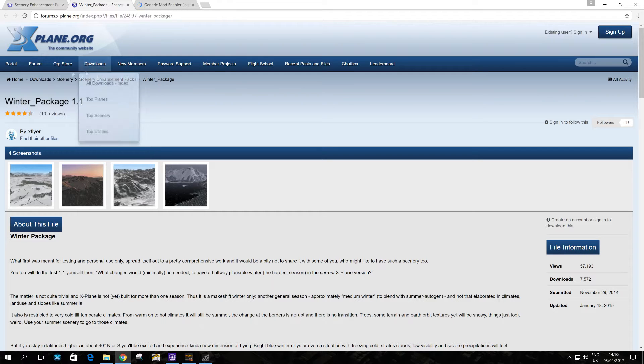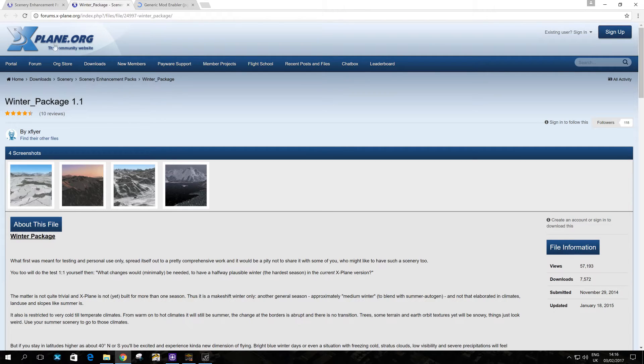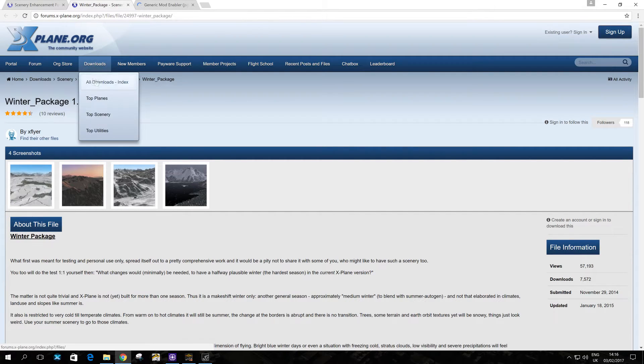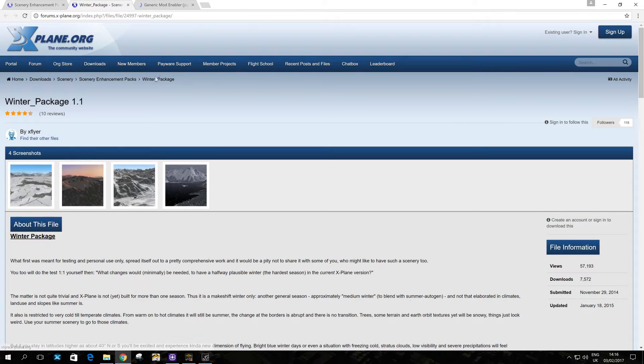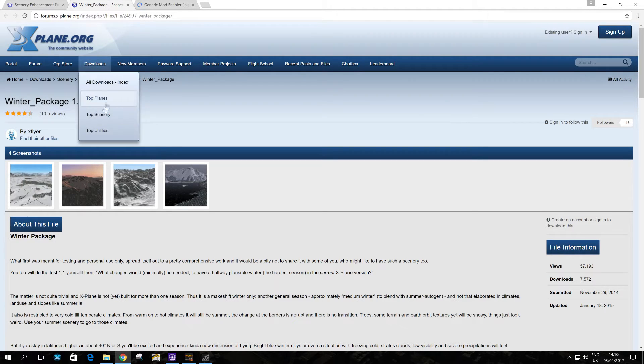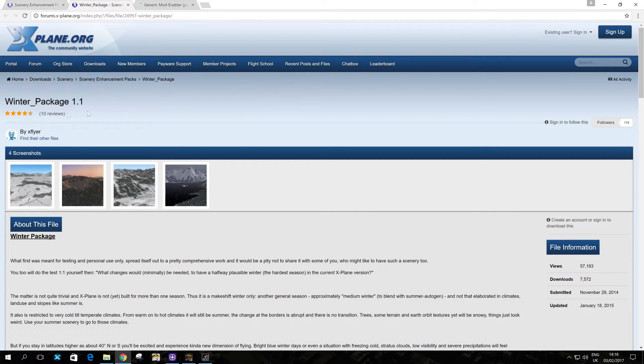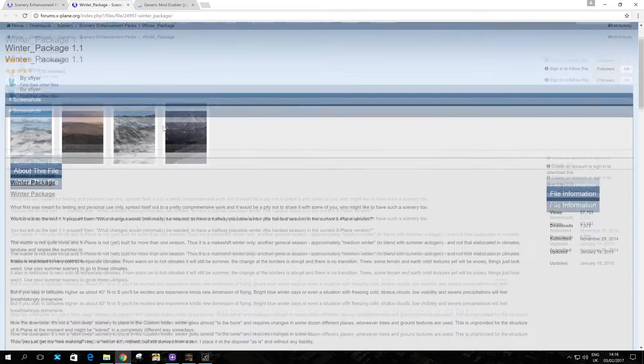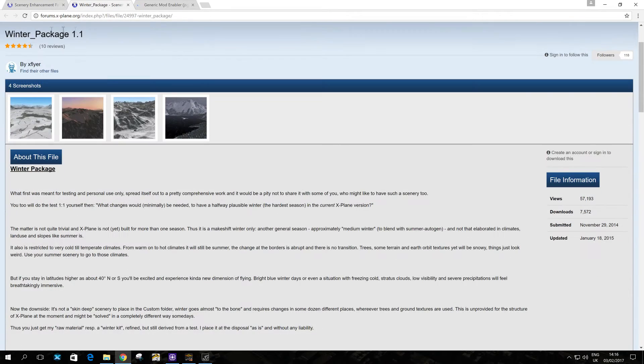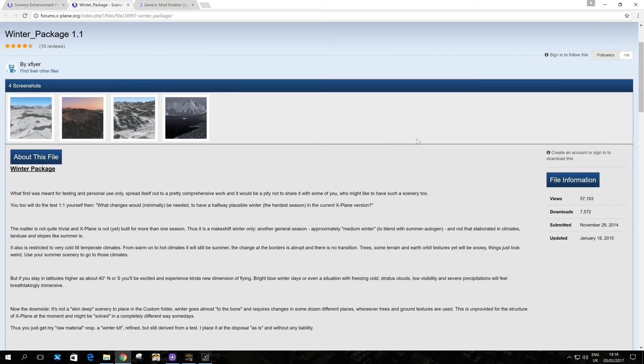So where do you get the winter package? Well, as you can see, I've got open on my screen here, xplane.org. So if you don't know already, this is really a great resource for all kinds of X-Plane downloads and information that are free. So you go here, you need to create an account, sign up and so on. And then once you're ready, you can download Winter Package 1.1. So it's under Scenery Enhancement Packs. So it's very straightforward. You just find this file and this folder and you download.